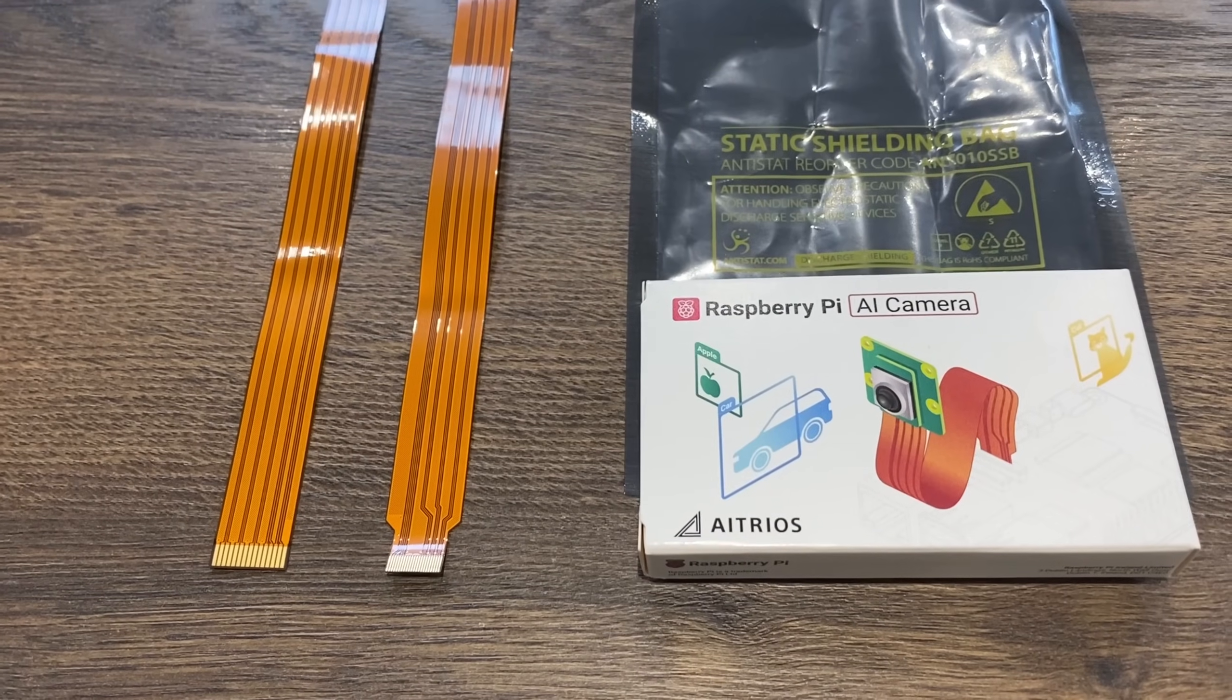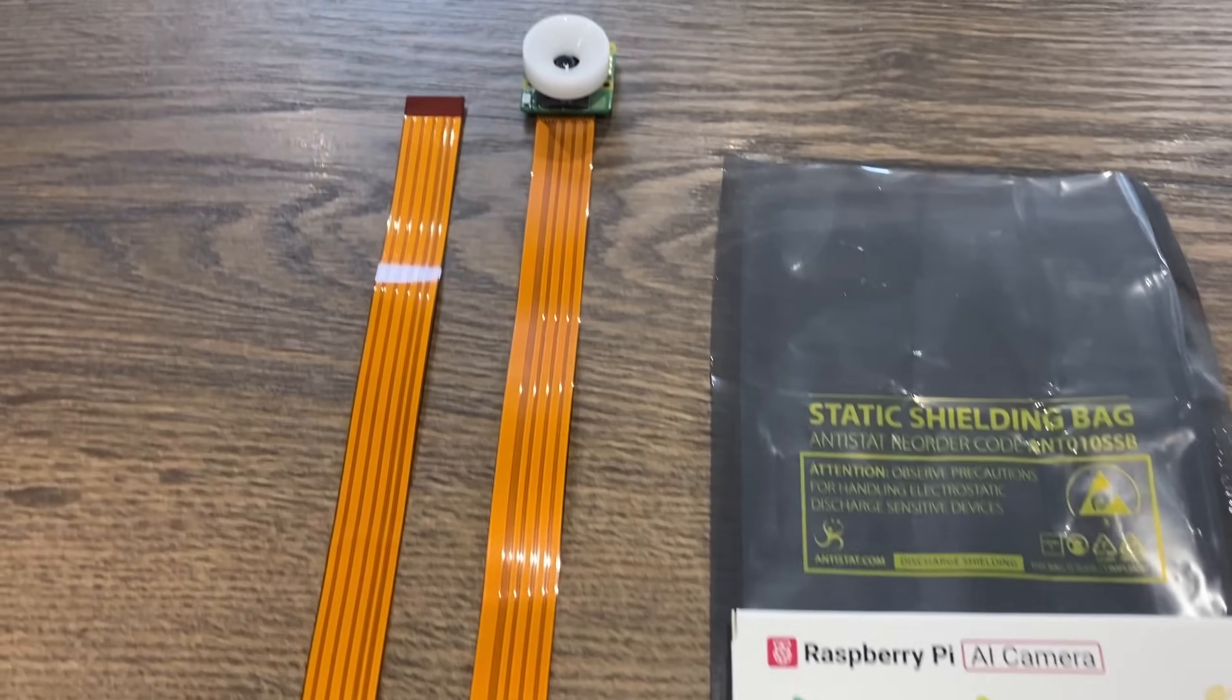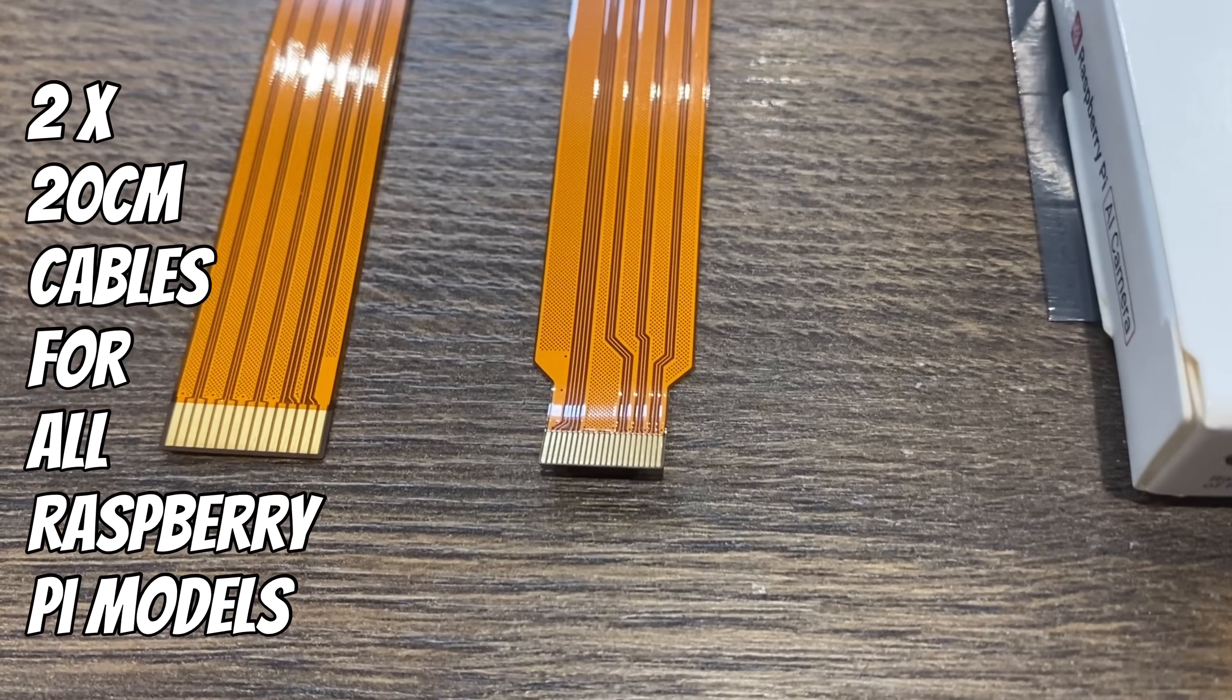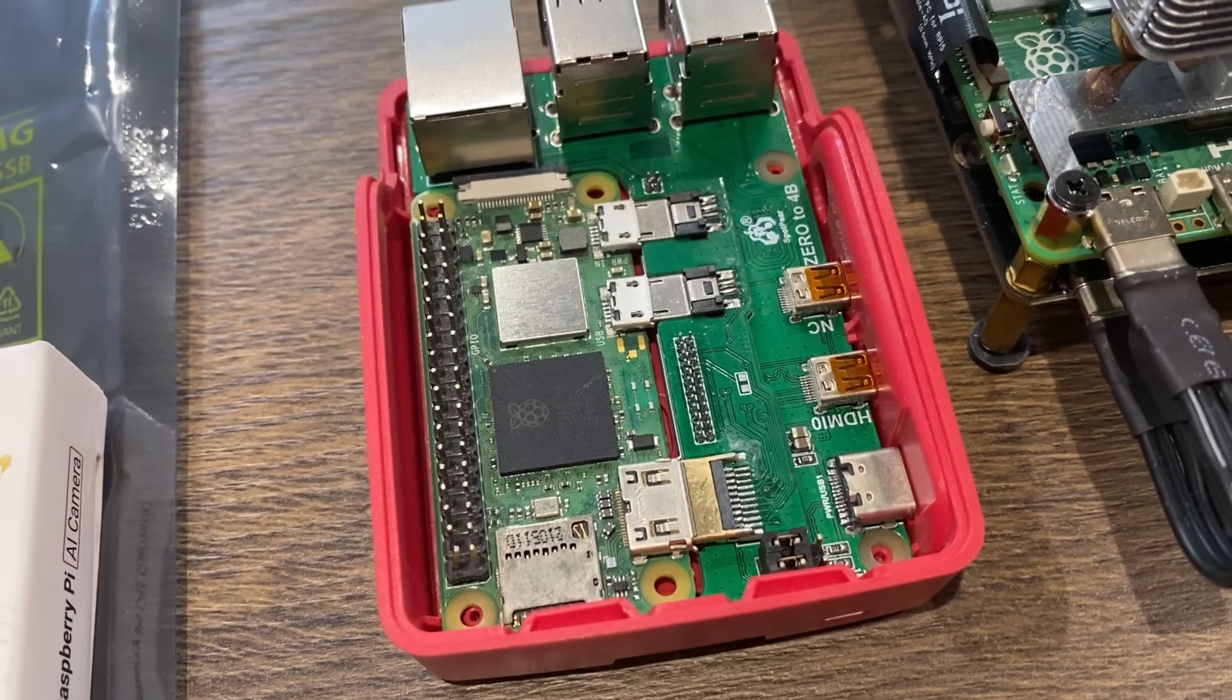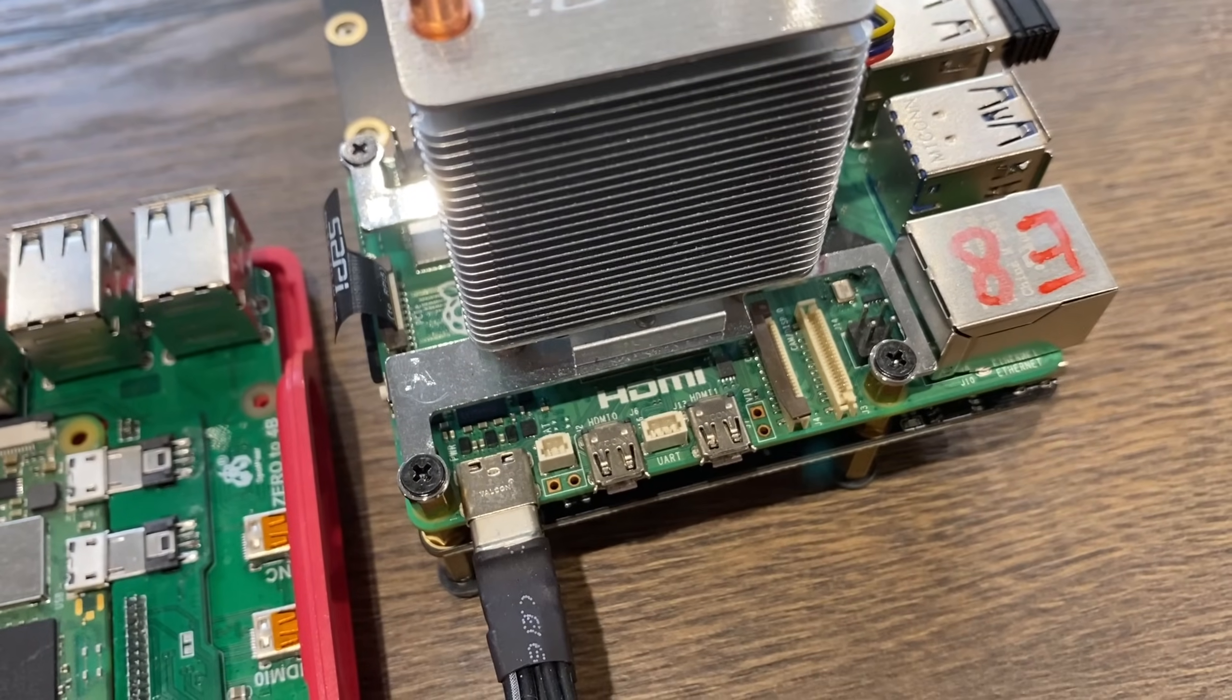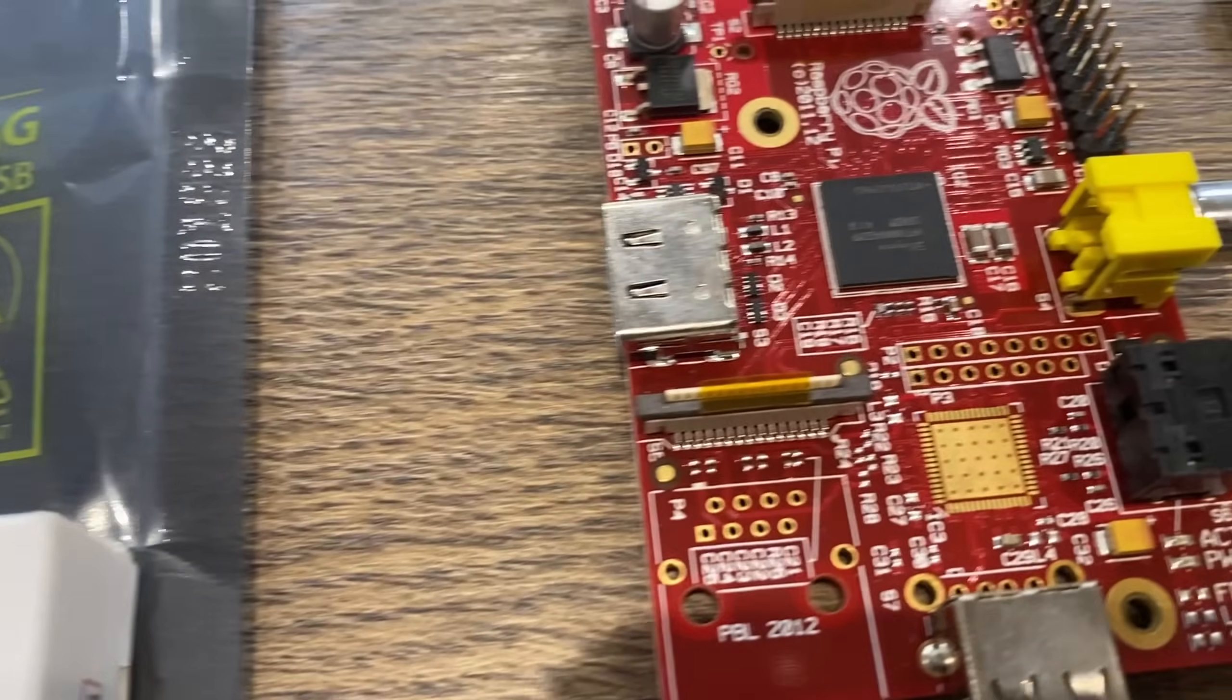Okay, so this is the new Raspberry Pi AI camera. As you can see, it comes supplied with two cables. The smaller one on the right fits the Raspberry Pi Zero and also the Raspberry Pi 5. The bigger connector is for all the other Raspberry Pis.